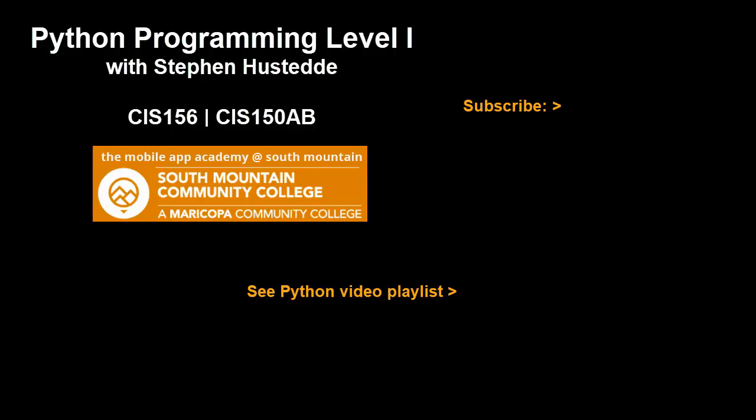That concludes this lesson. If you just jumped into this video and haven't seen the prior videos, I invite you to check out my Python playlist of videos. And if you'd like to be alerted to future videos that I create, you can click my picture up in the top right and subscribe to the channel.